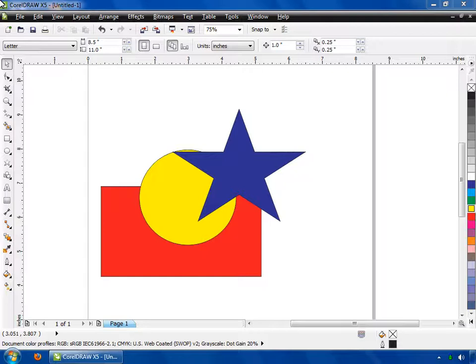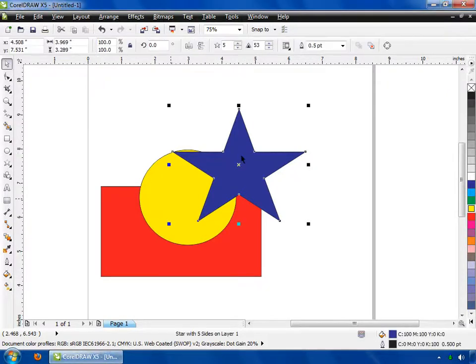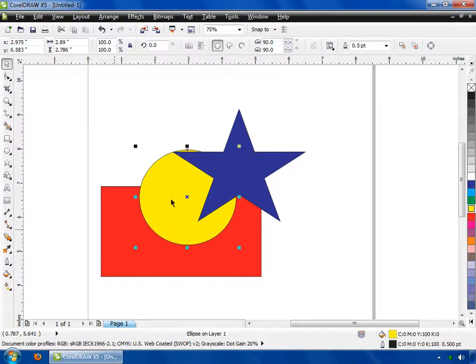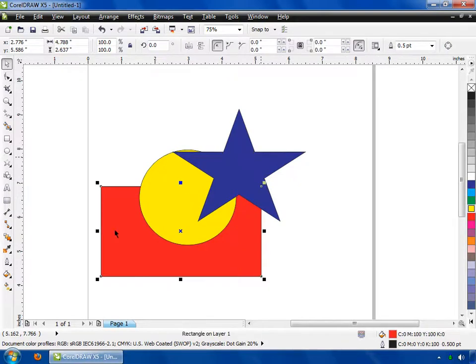Now you can see we have three objects. First is star, second is ellipse, and third is rectangle. If you want to group these shapes, first adjust these shapes according to your need.